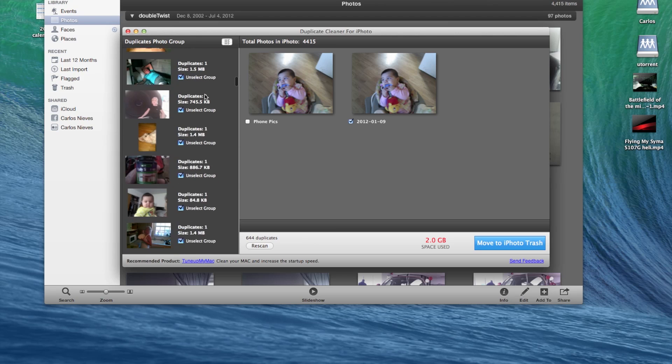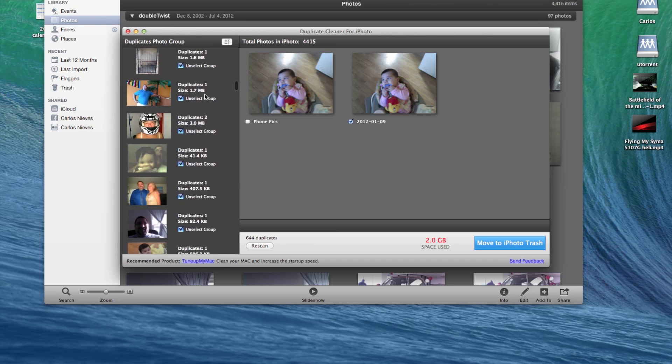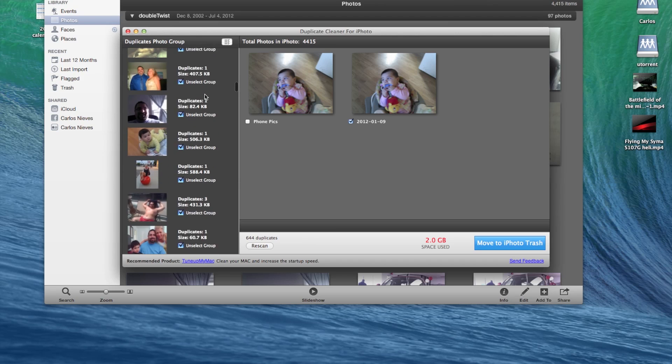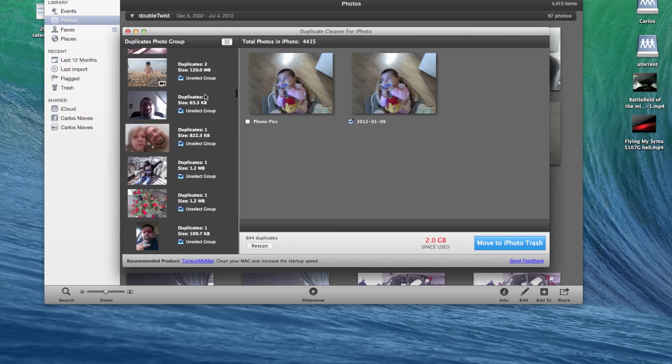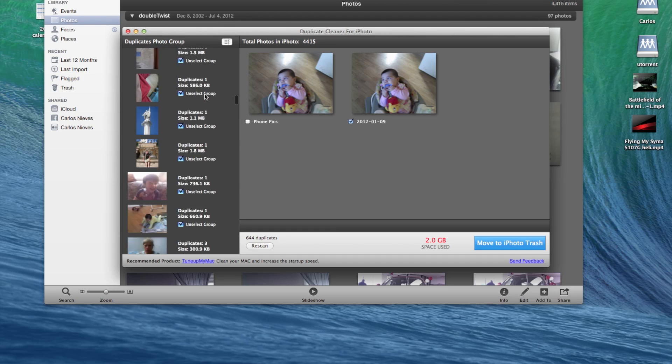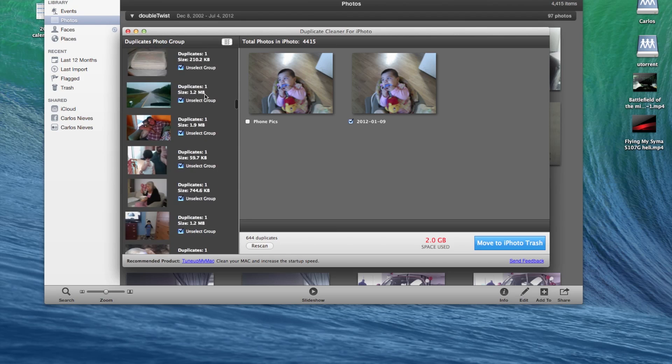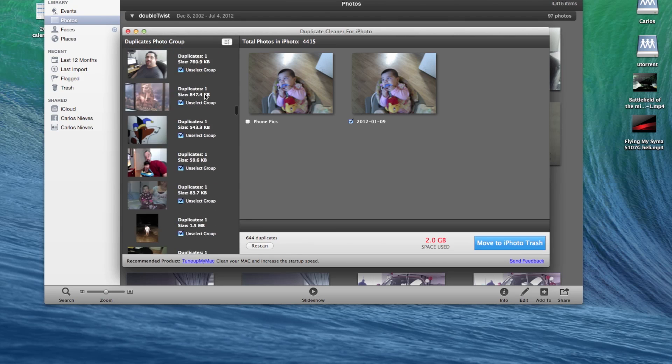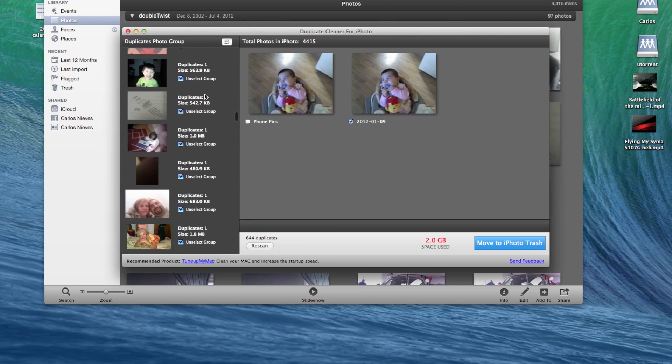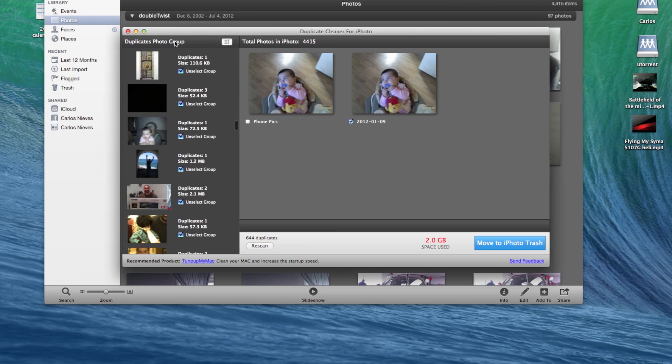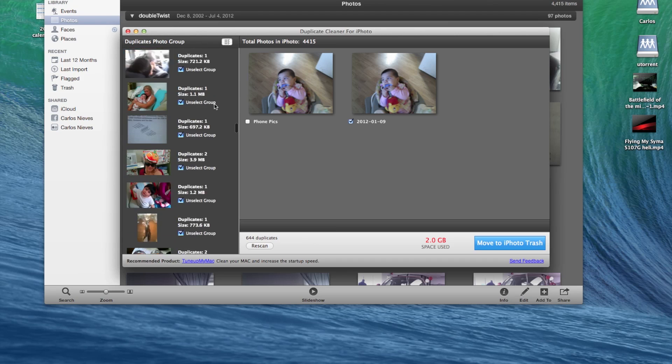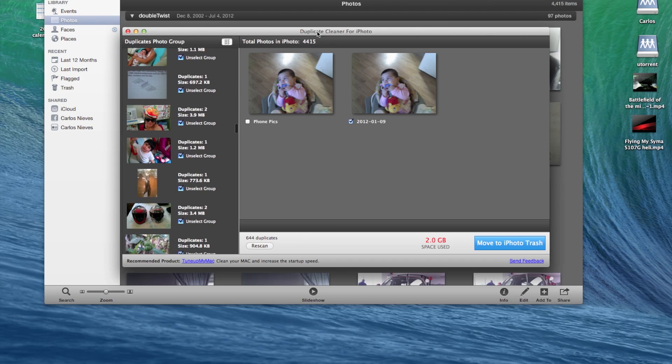And you can review them later, and once you make sure they are duplicates you can delete them. So you can click here, move to iPhoto library trash.